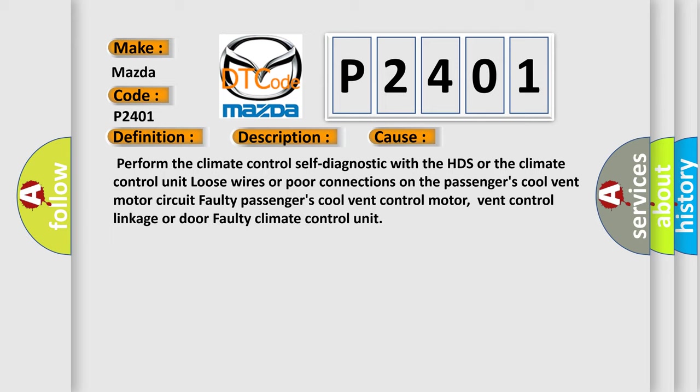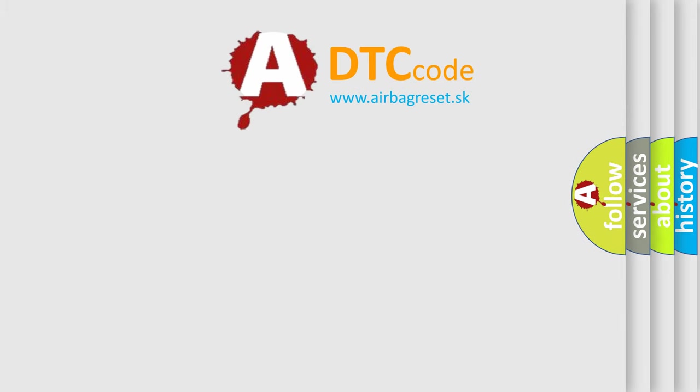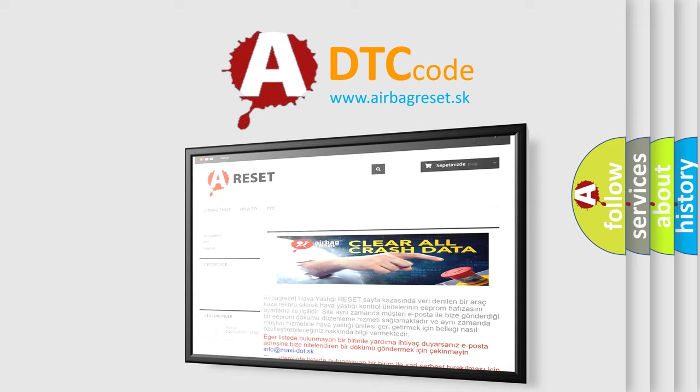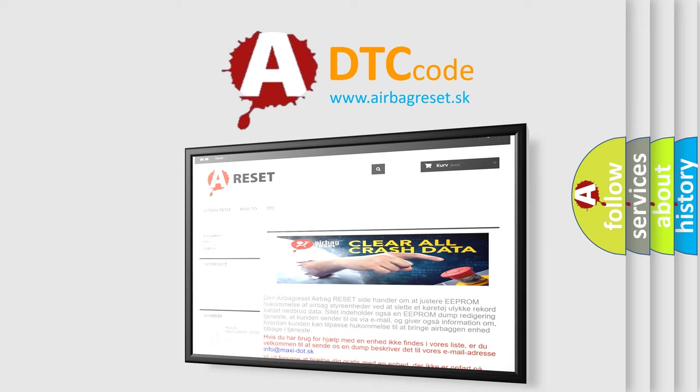The airbag reset website aims to provide information in 52 languages. Thank you for your attention and stay tuned for the next video.